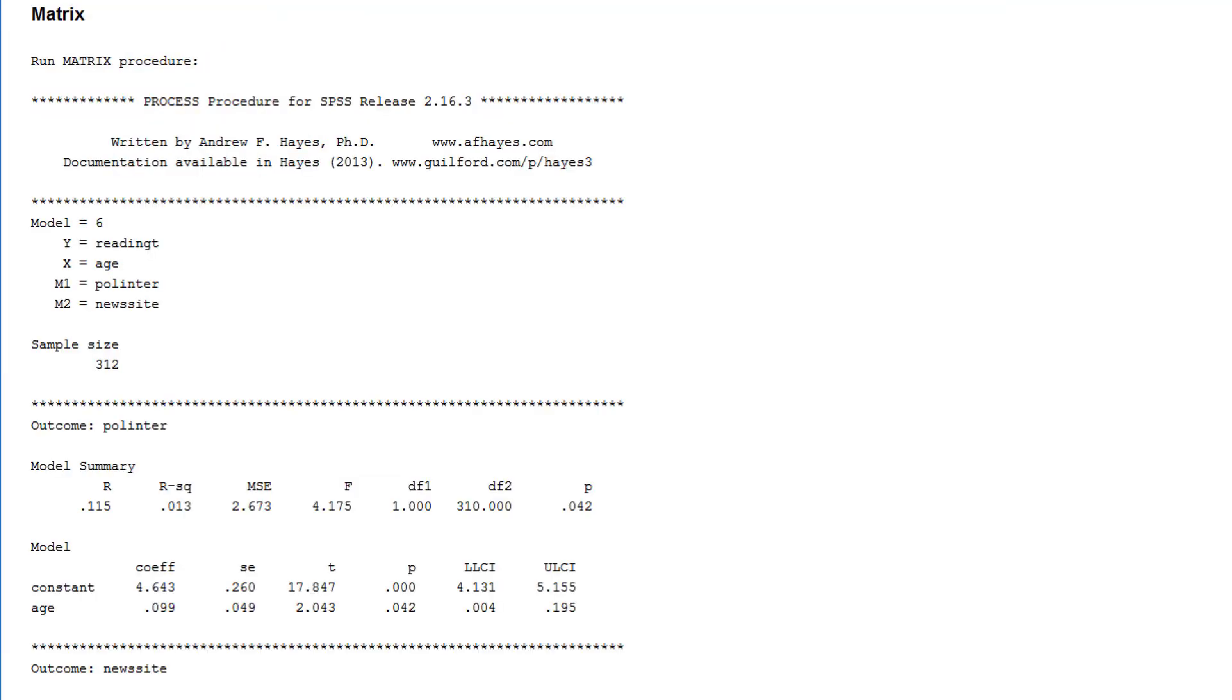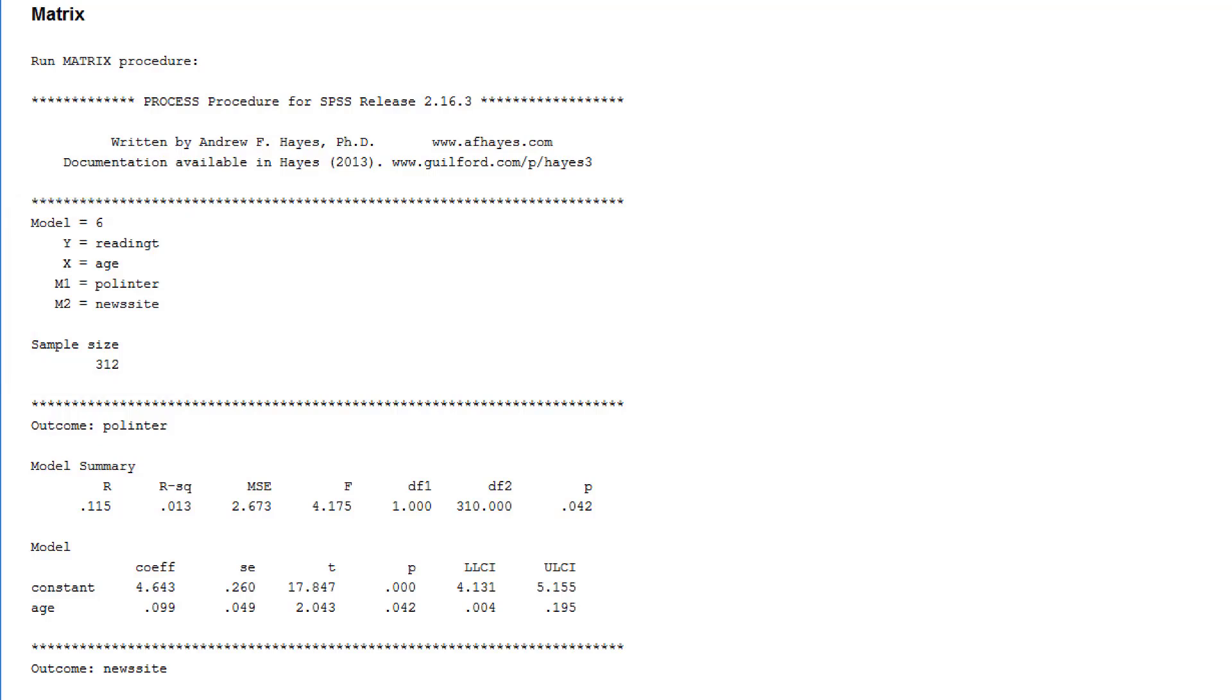And here is our output. First of all, it informs us about the model that we've estimated. Model number 6 with reading time as the outcome variable and two serial mediators interest in politics and news site use. Then it presents the results of all the regression analysis that Process has done for us.